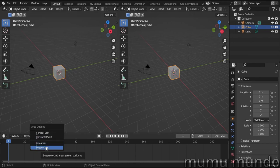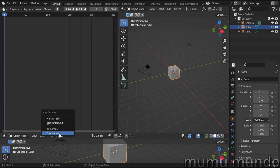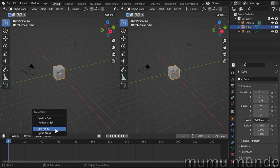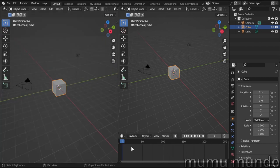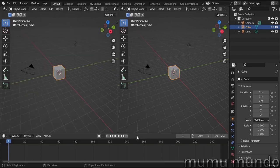The swap areas option swaps neighboring or adjacent areas. For example, right-click, swap areas, and the timeline and viewport swap; right-click again and they go back. With the join option you can extend an area — in this case the timeline isn't closed but just shrunk, its space taken by the other area. You can right-click join again and take back that space.